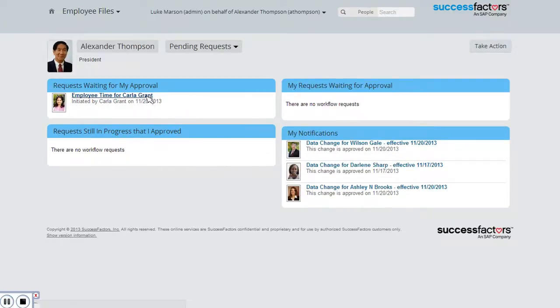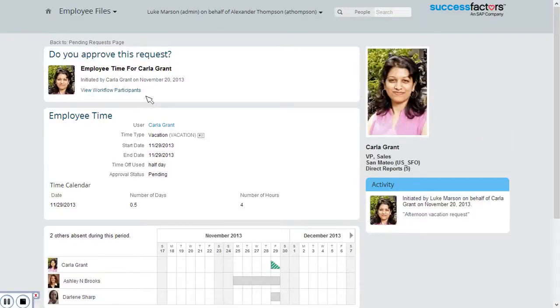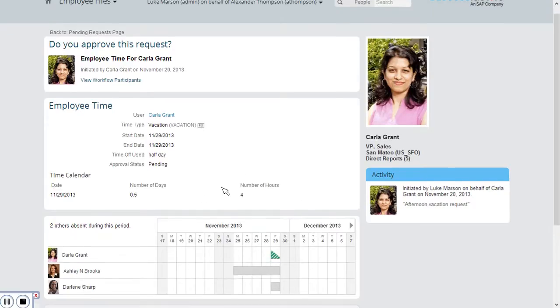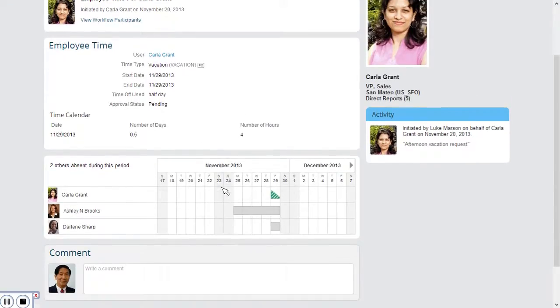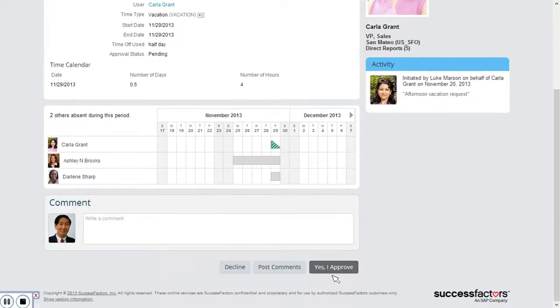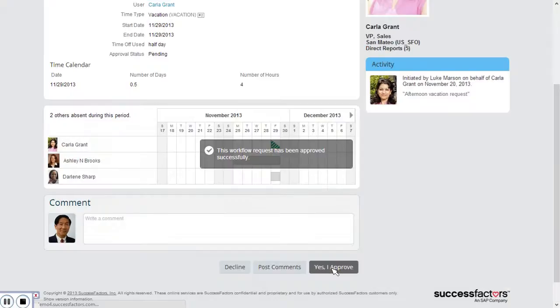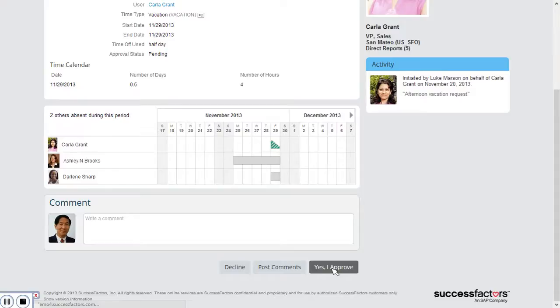Now I'll look at Carla's other request. This is just for half a day, four hours. I can see some other team members have time off, but that Friday is the day after Thanksgiving, between the holiday and the weekend. Since most of my employees will be off anyway and my customers will likely be off too, I'm also going to approve that.